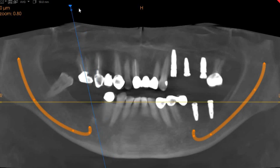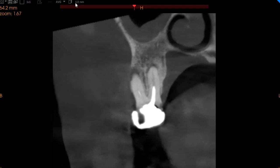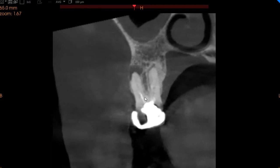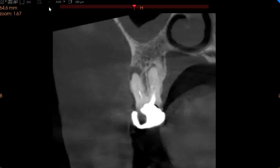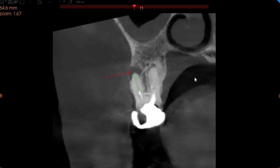We're going to focus on the upper right first molar. This is the transaxial view, which is basically the proximal view. On the transaxial view, you can see that this is the distobuccal canal. It has short obturation of approximately 6 millimeters, and we've got a periapical radiolucency along with perforation of the buccal cortical plate.